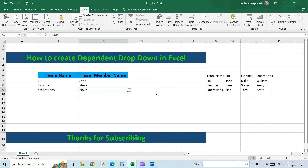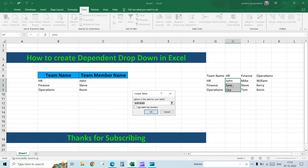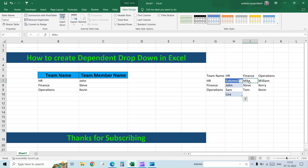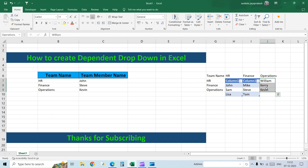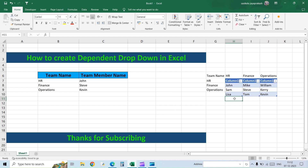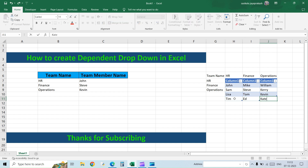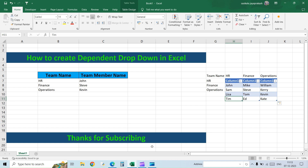What if you want to make this dynamic so that any new member you add automatically shows in the list without changing the source? The same approach we used in the previous video: convert each team's range into a table. So convert the HR list into a table, the Finance list into a table, and the Operations list into a table. Now let's add some new names — one for each team.